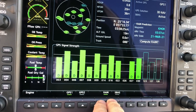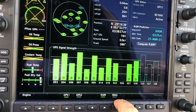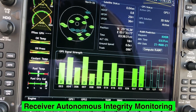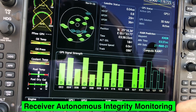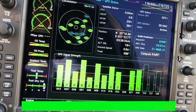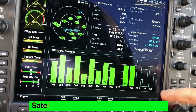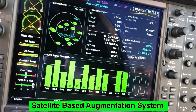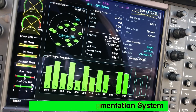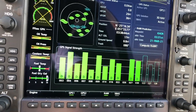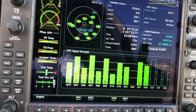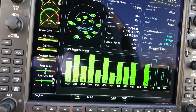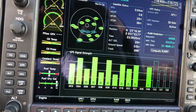So we have RAIM and SBAS. RAIM stands for Receiver Autonomous Integrity Monitoring, and SBAS is Satellite Based Augmentation System. It enhances the GPS signal by comparing another signal from an extra geostationary satellite.